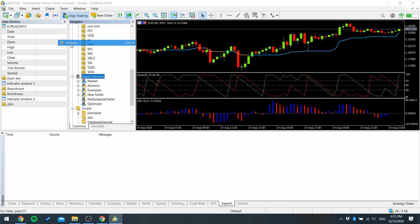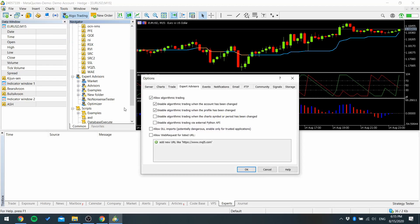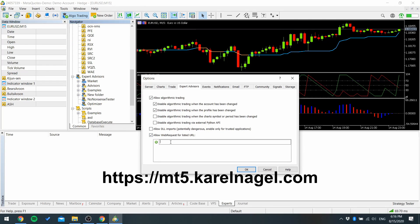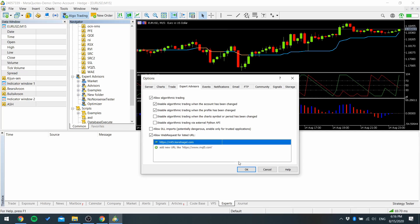Then go to tools options and allow web requests and add my website to here. And OK.